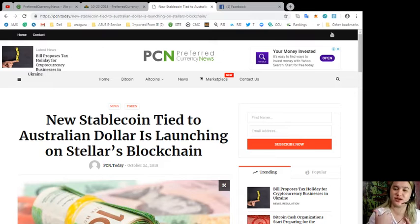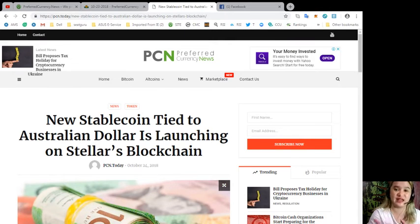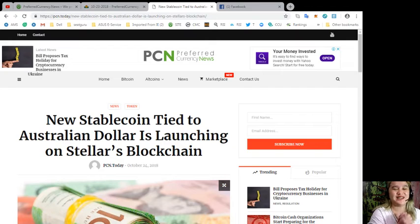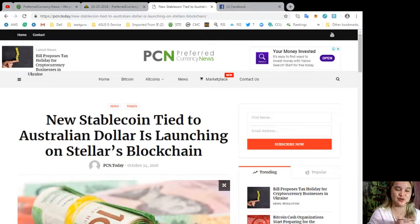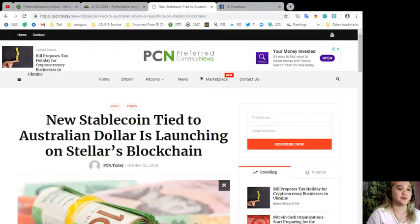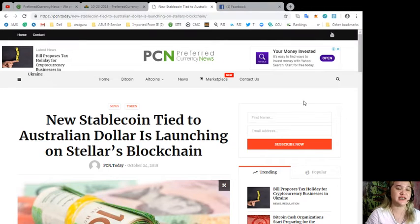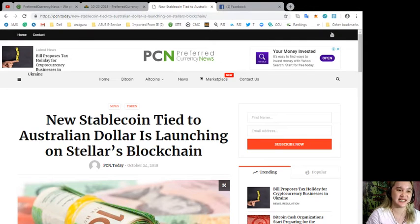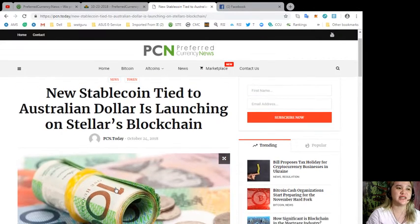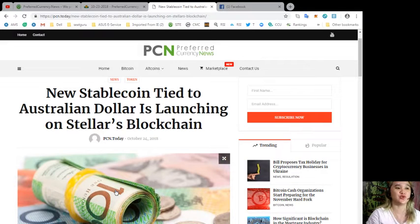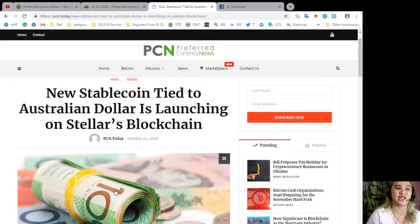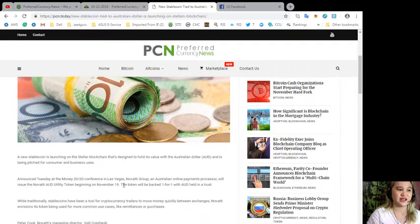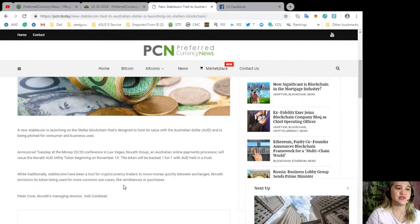I'm sure you will agree with me on that part. So stay tuned, relax, and just sit. For today's news, this is brought to us by PCN or Preferred Currency News. A new stablecoin tied to Australian dollar is launching on Stellar's blockchain.